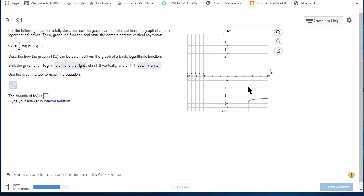Now a vertical asymptote can never be crossed, but the graph gets closer, and closer, and closer to it.